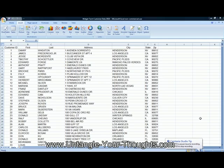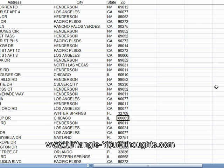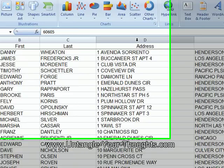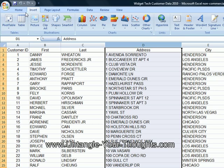Welcome back. In this Excel Power Tips video, we're going to learn how to concatenate or merge the text from two different columns into a single column. The way we're going to do that is by using a very simple formula. So let's get right to it.